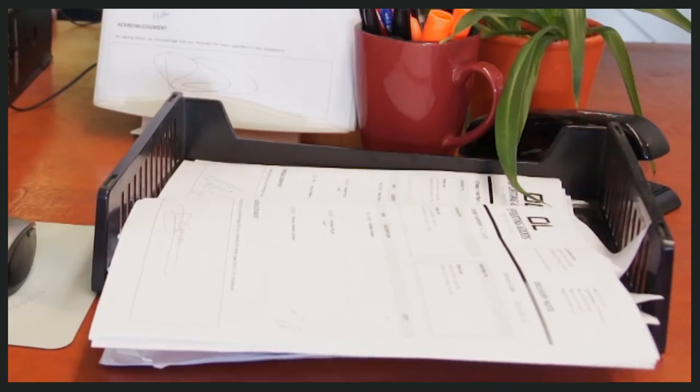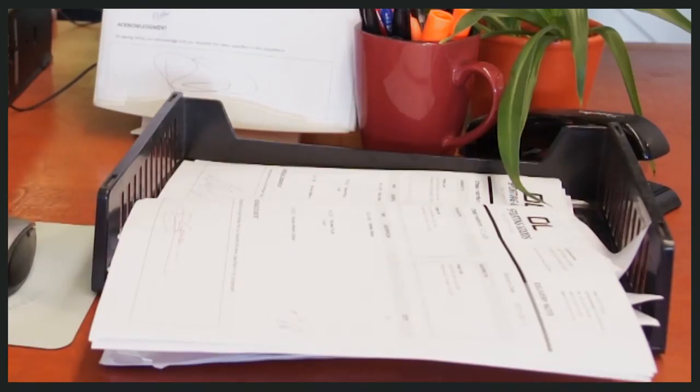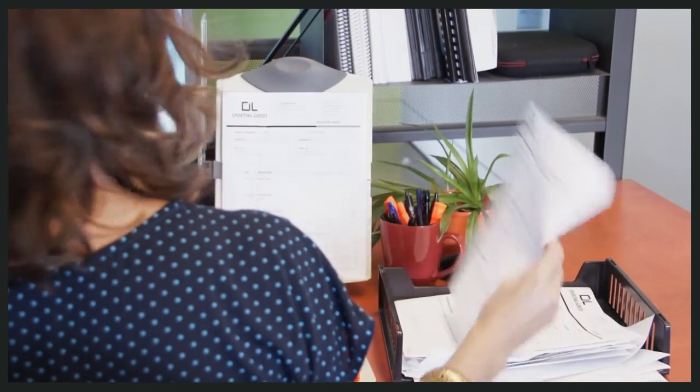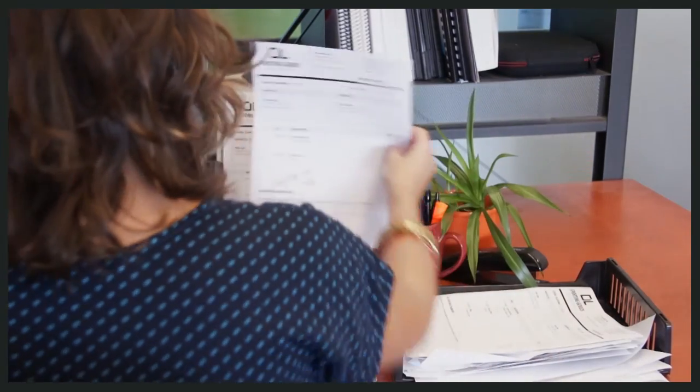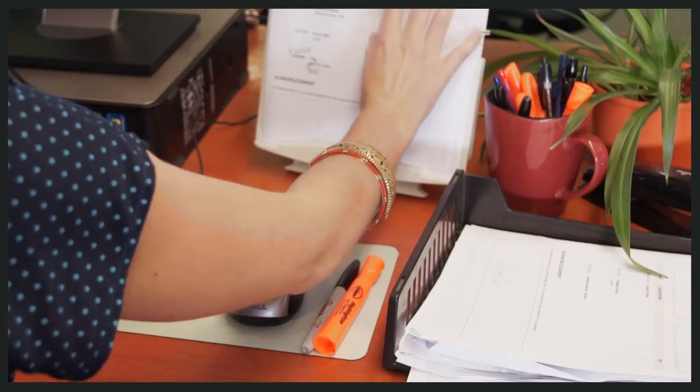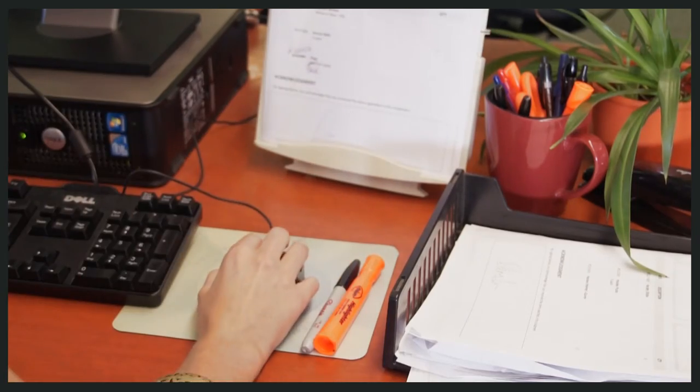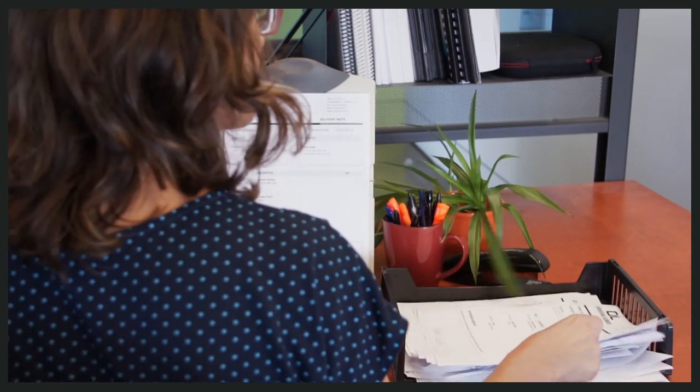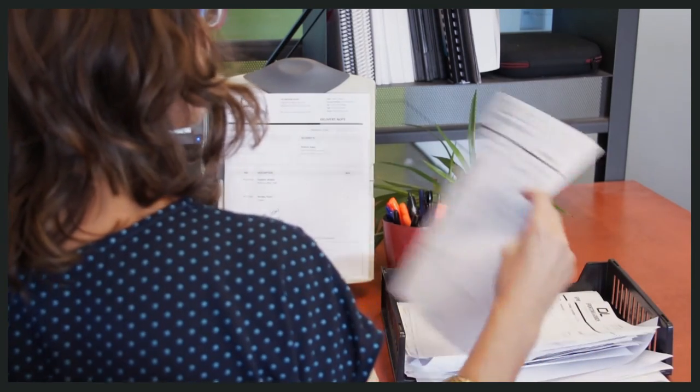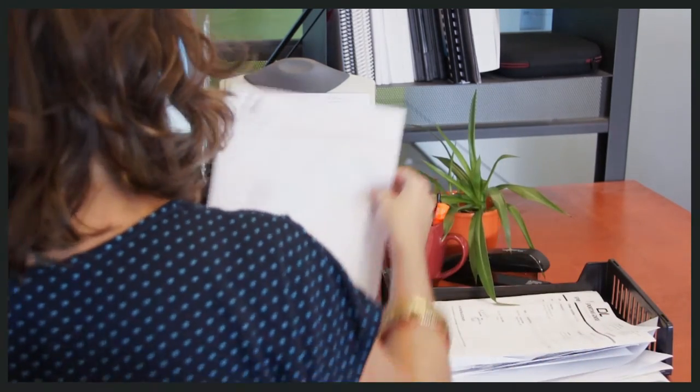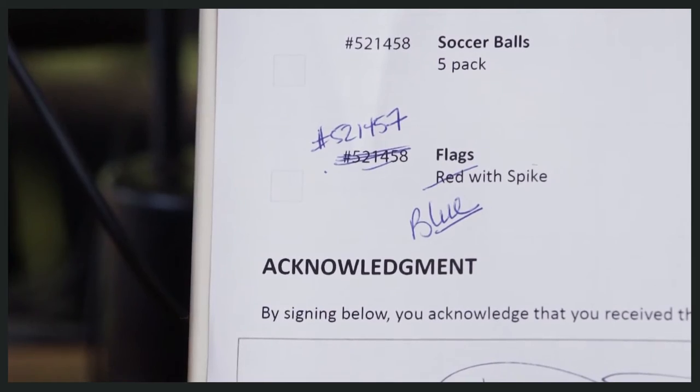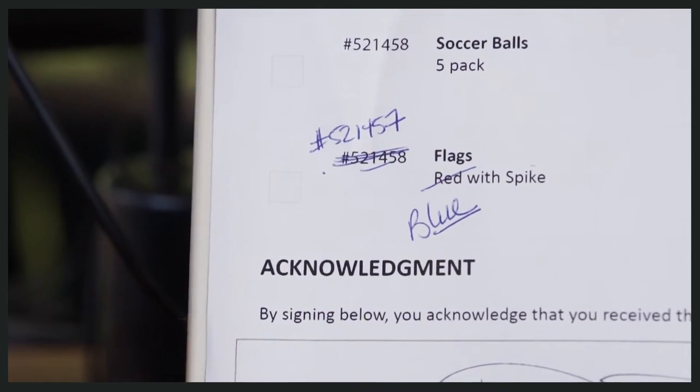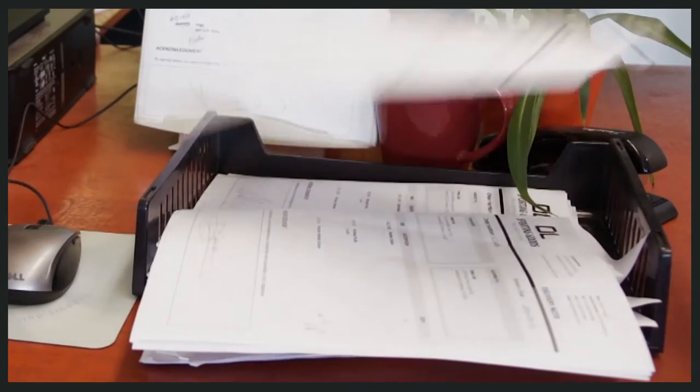Papers often got lost or damaged during transport and handling and quickly stacked up in messy piles back at the office. Processing the delivery notes took days and handwritten scribbles made adjustments unreliable and difficult to record.